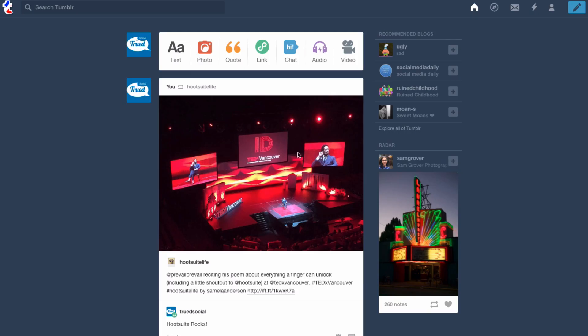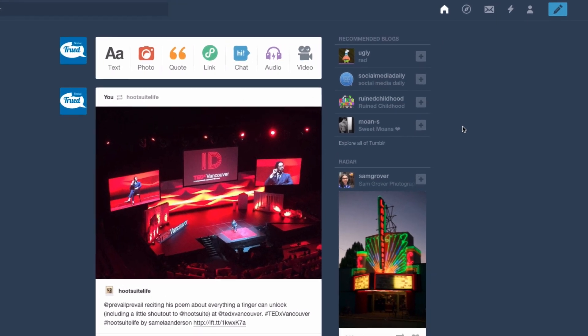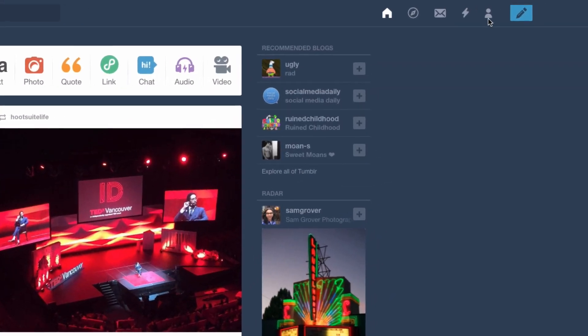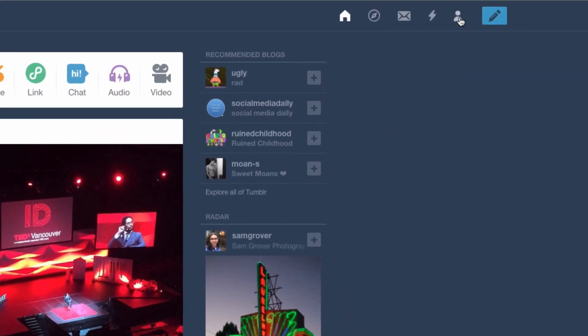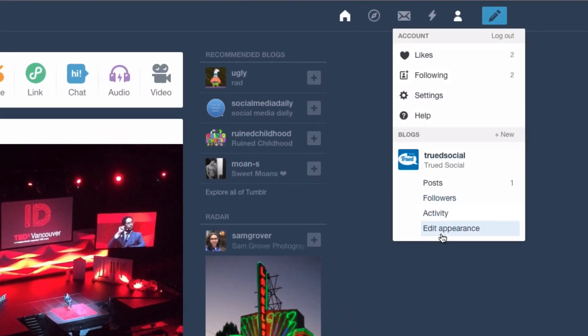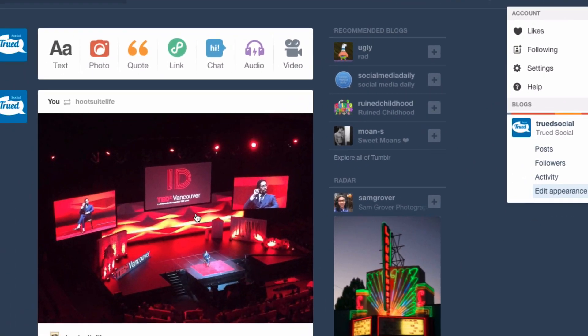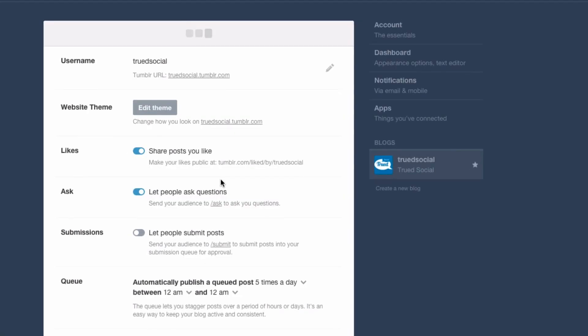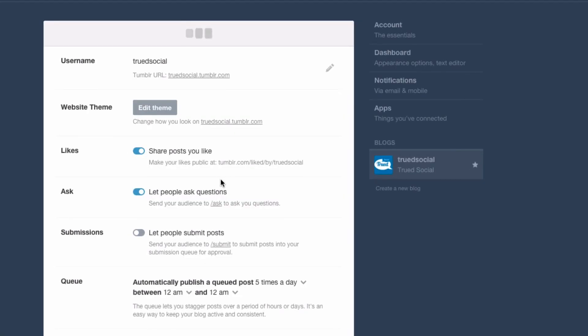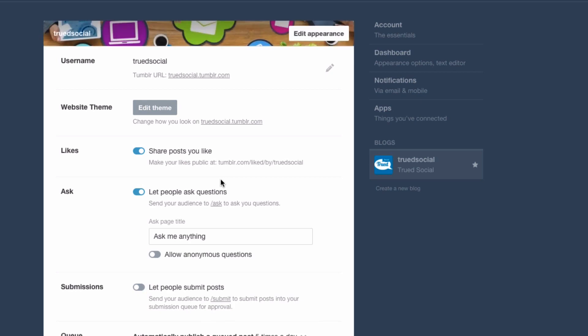To get started with this we need to go to the blog settings section. So to do that we have to go to accounts and we go down to edit appearance. Your appearance section will open up for that blog that you selected.